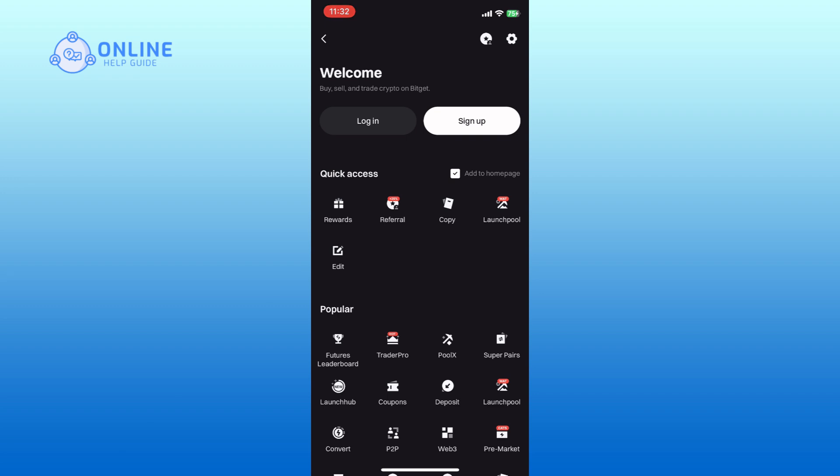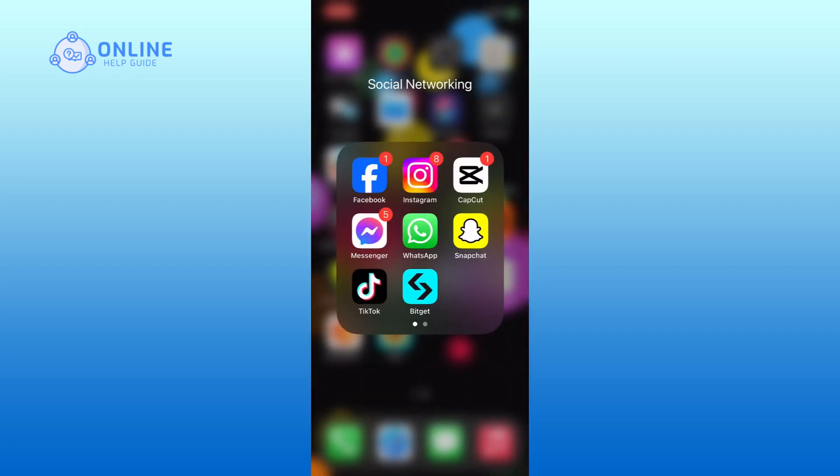And this is how you can log out of your BitGet account. Thank you for watching Online Health Guide. Hope this video was helpful.